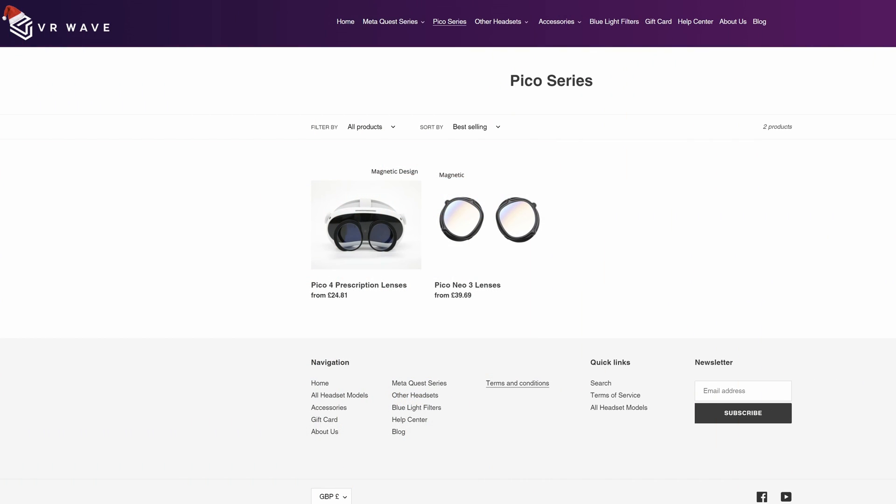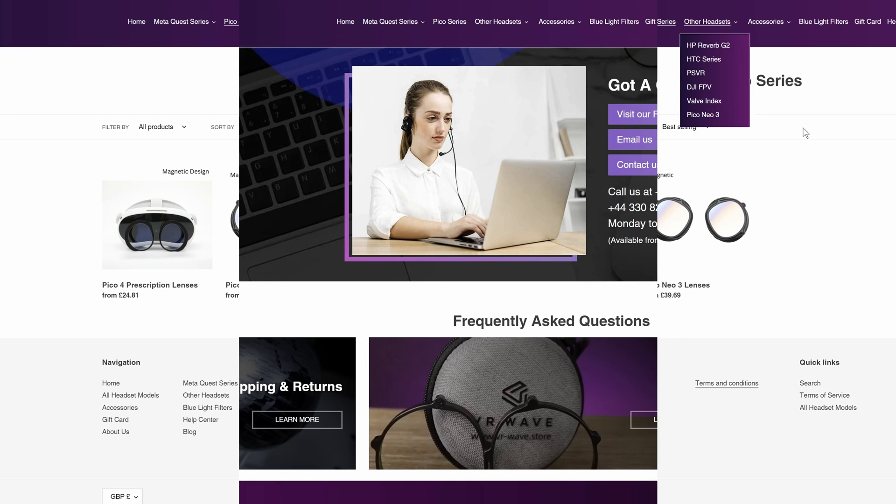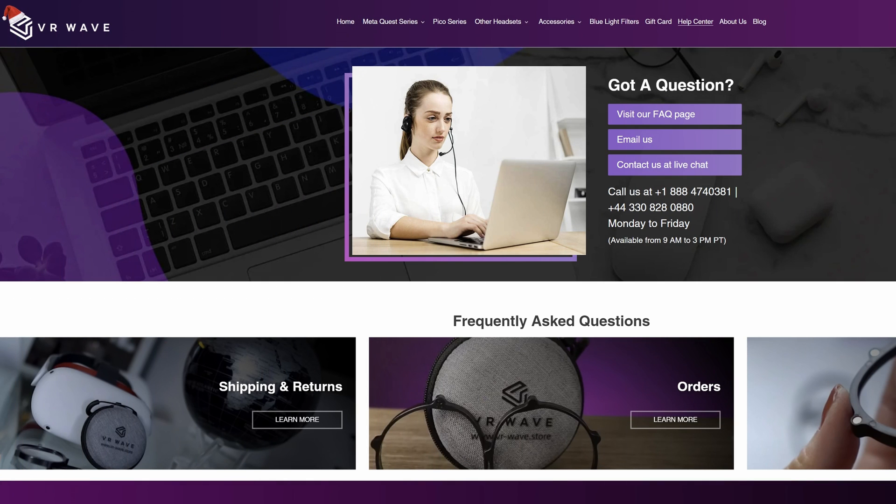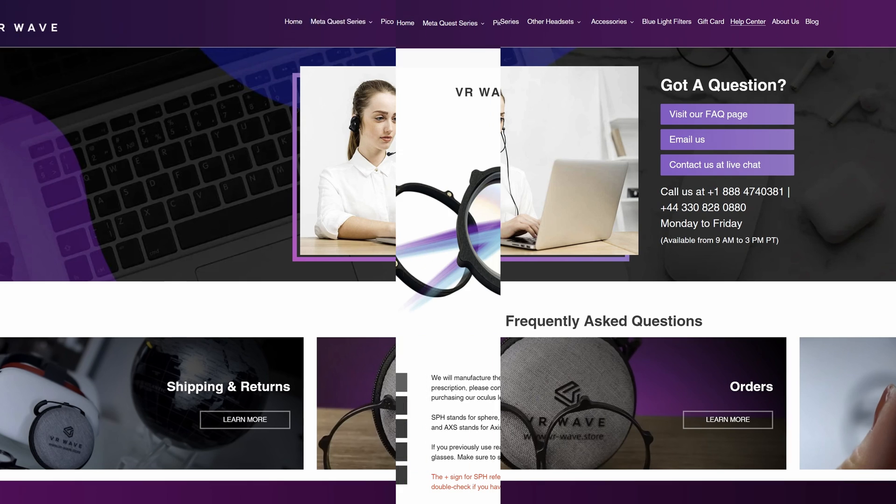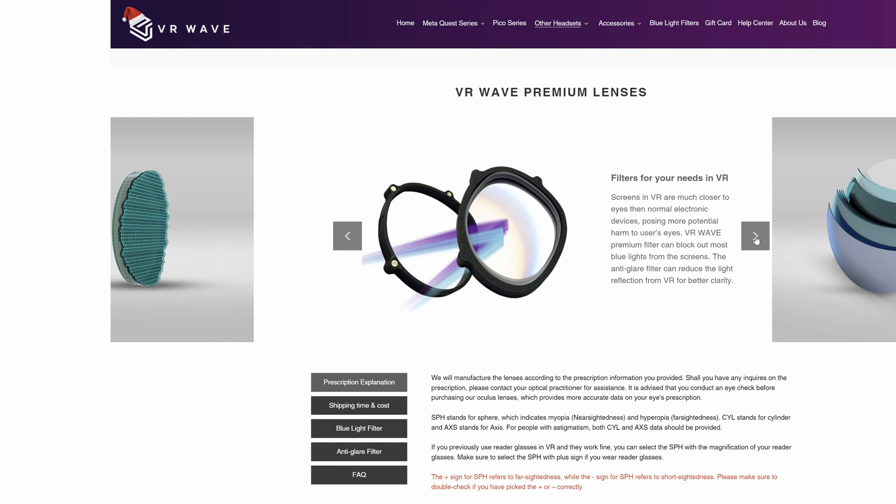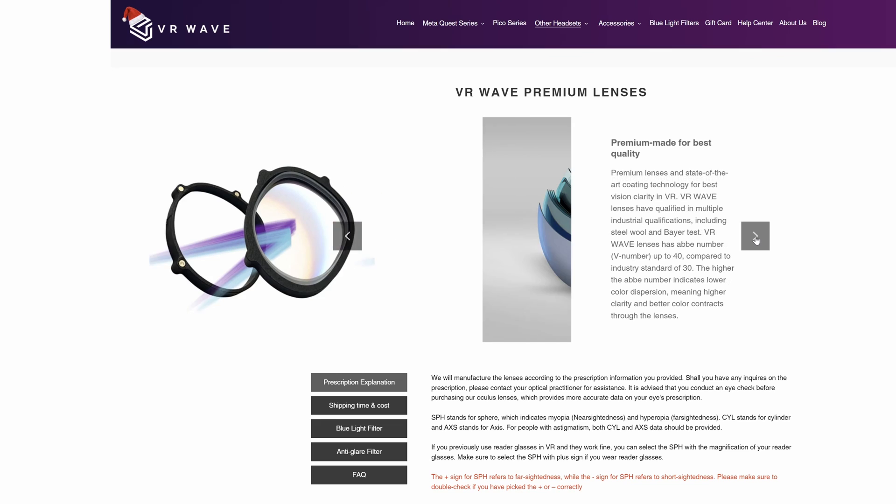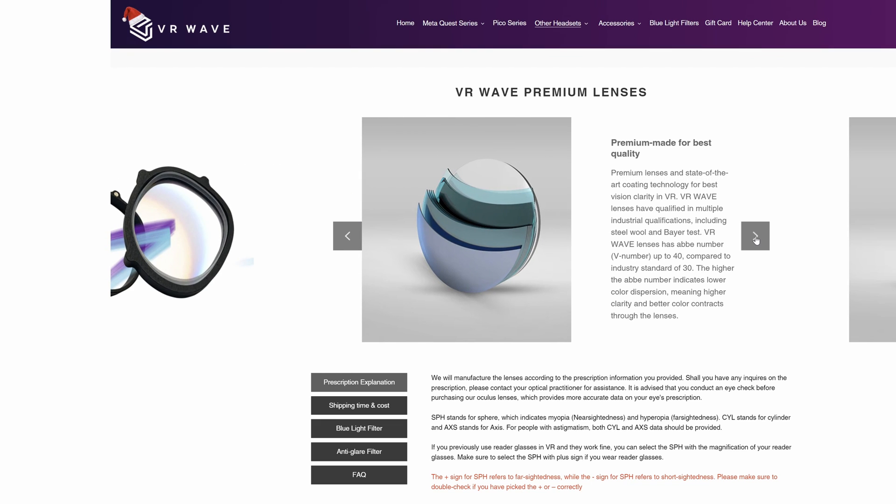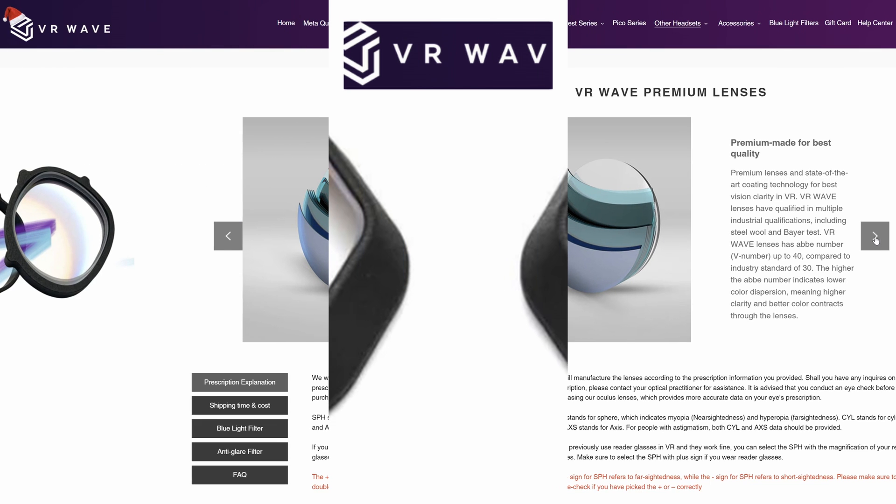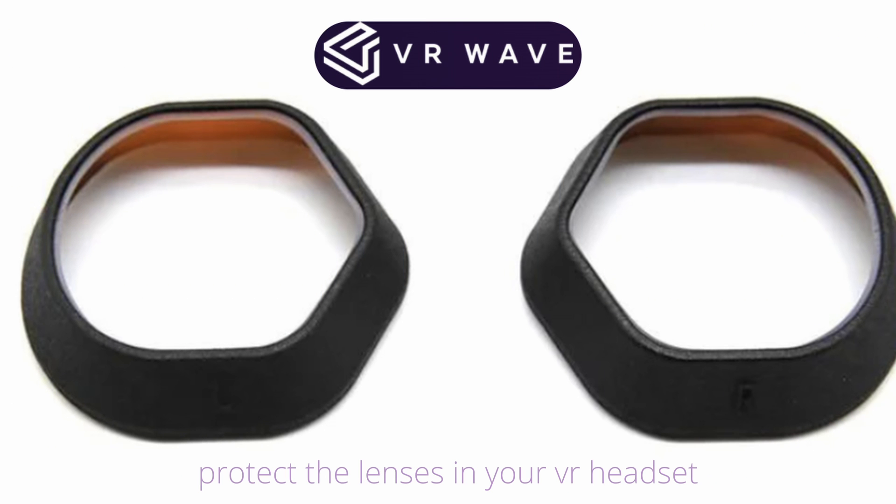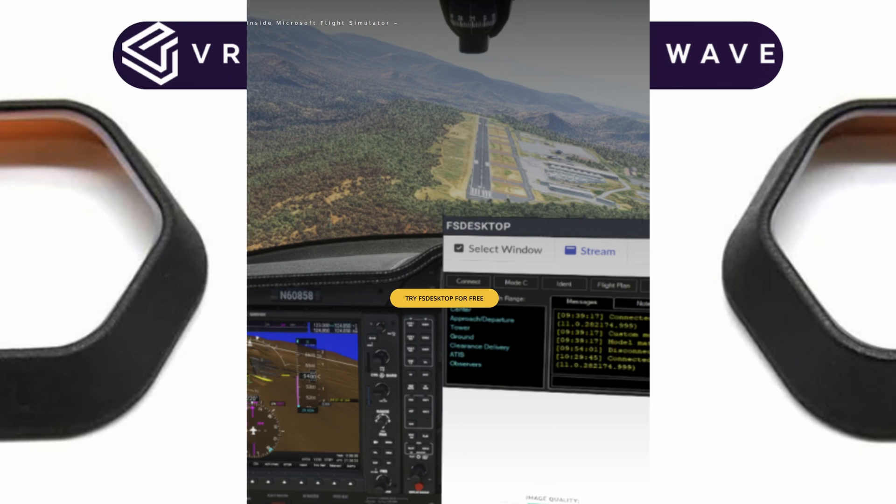VR Wave provide lenses for a wide range of different headsets, which includes the Pico 4, MetaQuest 2, HP Reverb, Valve Index and many more. Visit their website, link in the notes below. They have a section on their website to help you with your order if you're not sure what to do. And whether you need prescription glasses or not, I recommend their blue light and anti-glare filters. Prescription lenses will transform your comfort in VR.